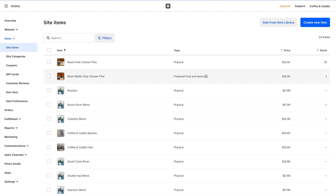Up in the top right, we have two options: Create New Item, which creates a new item, and Add From Item Library. Item library always refers to the point of sale items — the items that are in the point of sale. It's called the item library.